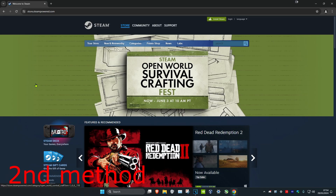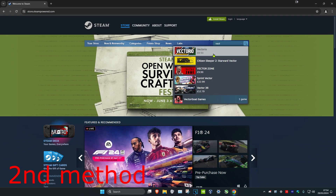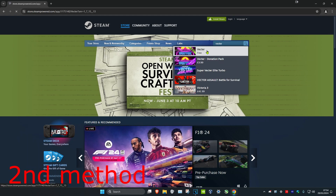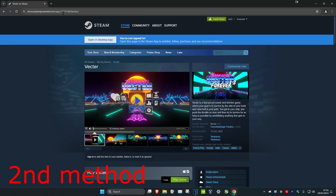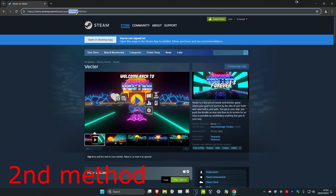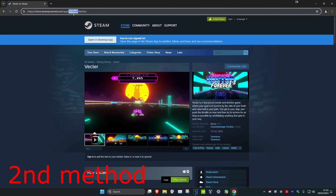If that's not working, for the second method, you want to head over to Steam in your web browser, and then you just want to search for your game. You want to take a note of the number — this is the number ID of your game. You just want to take a note of this.